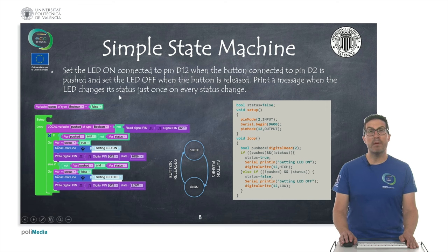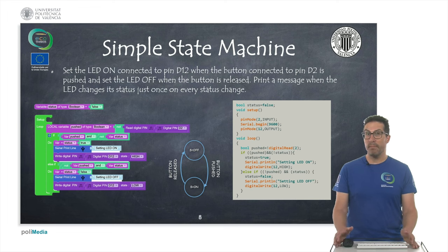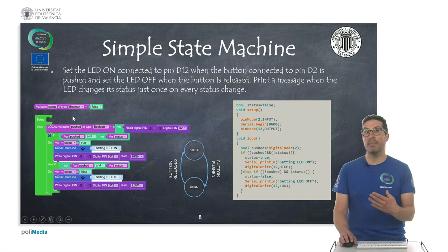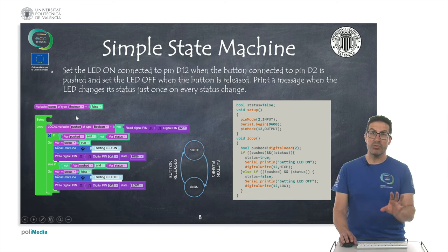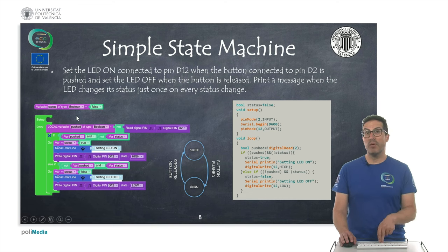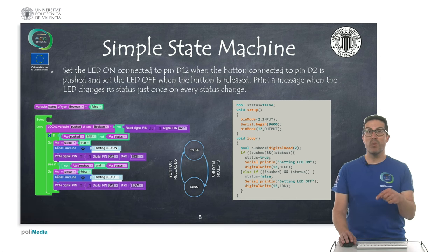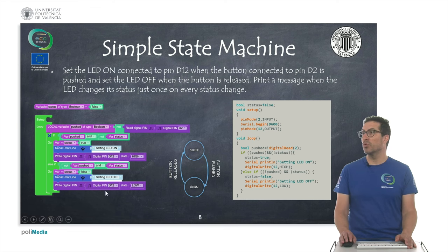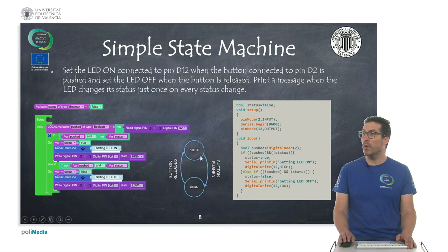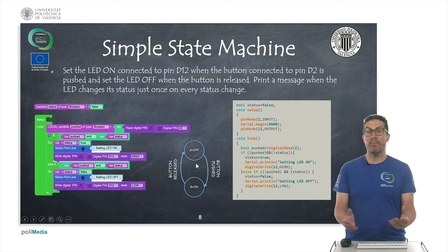In the second example, the idea is to implement a very simple state machine. In some programs we need to remember which state we are in to perform certain actions. Here we control the status of an LED — depending on a button input, we switch between states. The idea is to print a message only when we change from one state to the other. Conceptually, the machine has an off state where the LED is off; when we push the button we move to a different state, and when we release it, we move back.